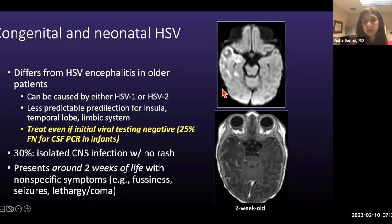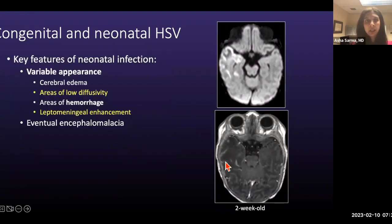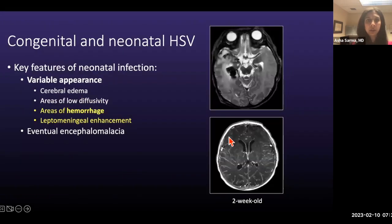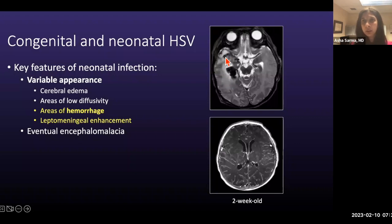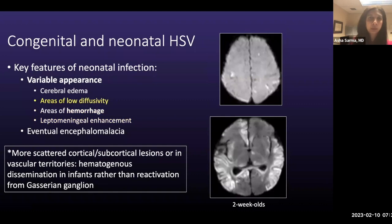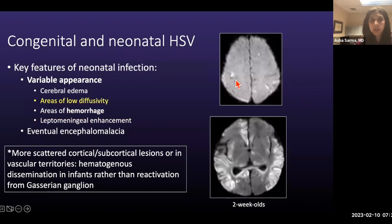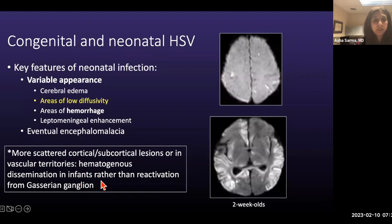Here is a patient with HSV infection showing abnormal low diffusivity within the anterior temporal lobe and some leptomeningeal enhancement — this area may eventually become encephalomalacia. Areas of hemorrhage are very common in neonatal HSV infection. Here a patient has a big T2 hypointense hemorrhage with lots of edema, more hemorrhage anteriorly within the temporal lobe, and leptomeningeal enhancement. Importantly, you can have more scattered lesions — little nonspecific-looking areas of low diffusivity or lesions in vascular territories — because transmission is hematogenous in infants rather than reactivation from the Gasserian ganglion.